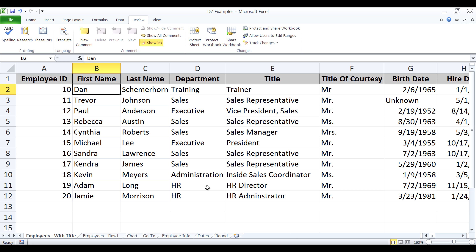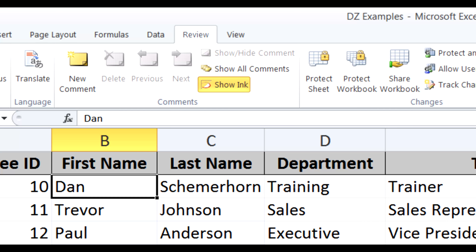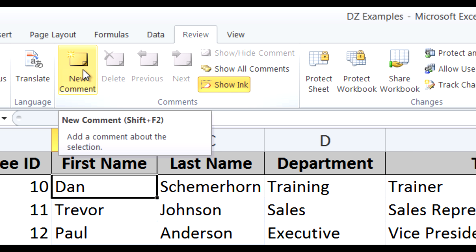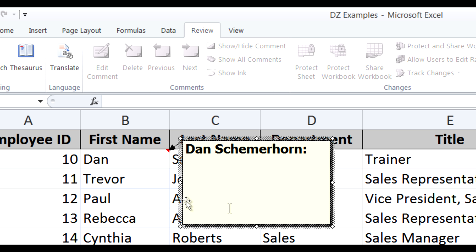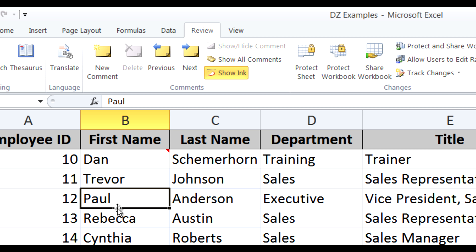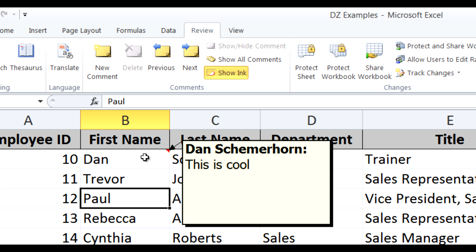This next tip is a little bit of a twist on a technique you might already know called the comment box. The comment box resides under the Review tab. When you go to the Review tab and the Comments group, you'll see a button that says New Comment. When you click it, it gives you a little yellow sticky note where you can put a comment for that particular cell. Once you put the comment in, when you click off of that cell the comment goes away, but when you place your mouse over that cell the comment will pop up automatically.